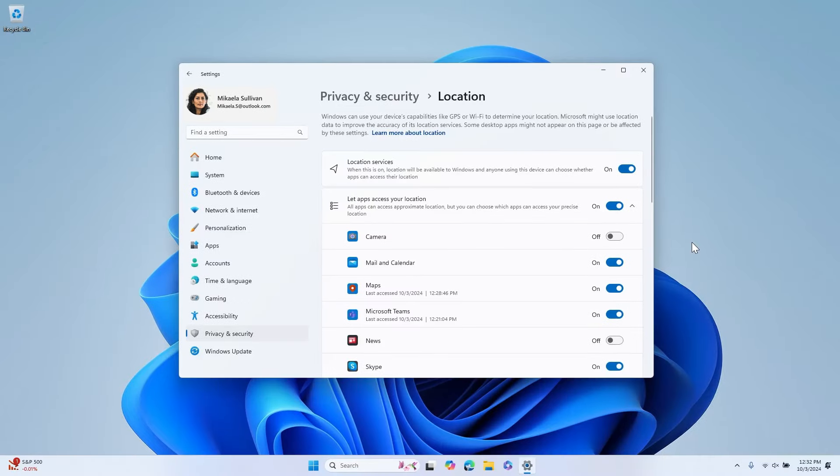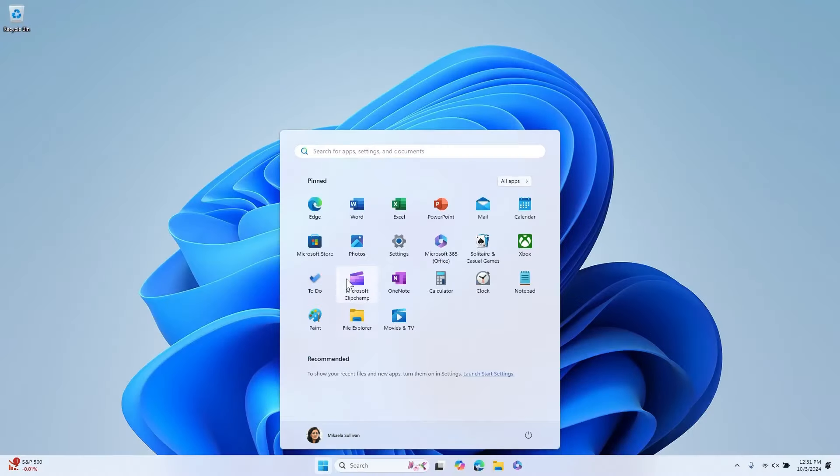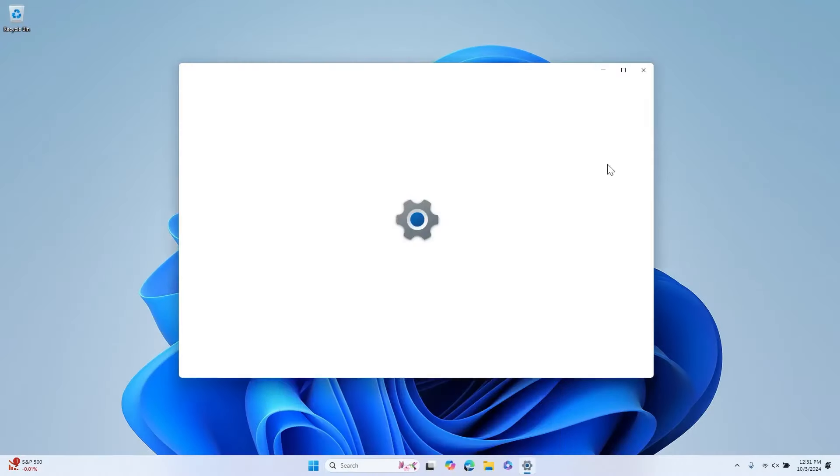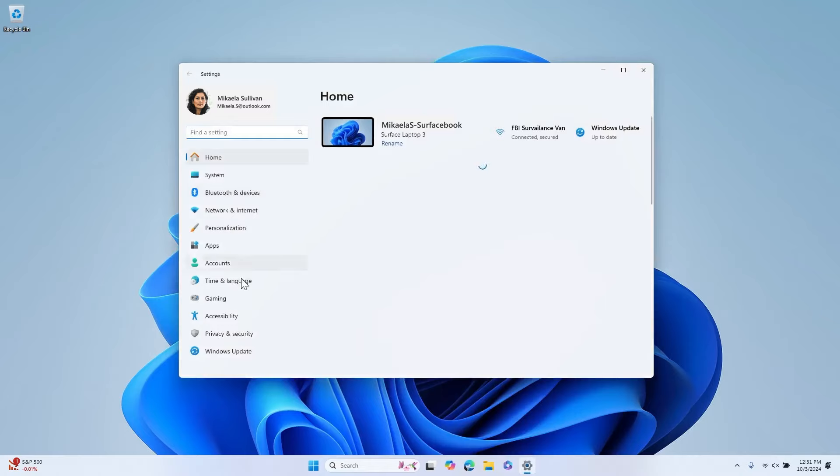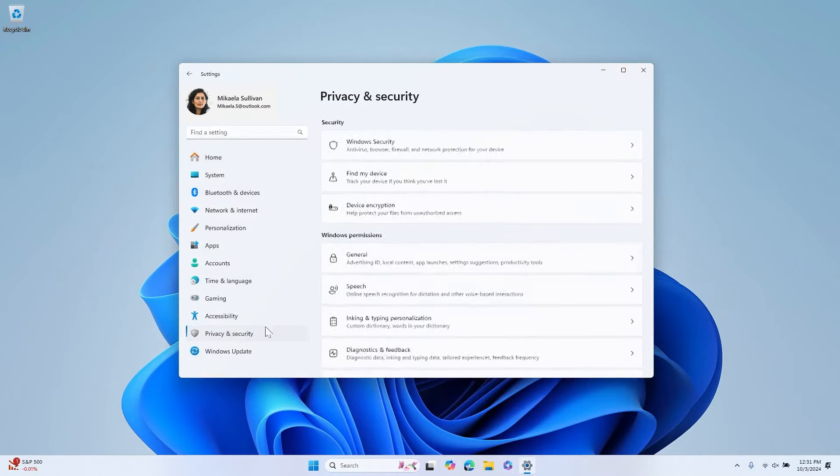Windows can use device capabilities like GPS or Wi-Fi to determine your location and expedite tasks like finding directions or checking the weather. You can turn location services in Windows 11 on or off with a single toggle. To get there, go to Settings, Privacy and Security, Location.